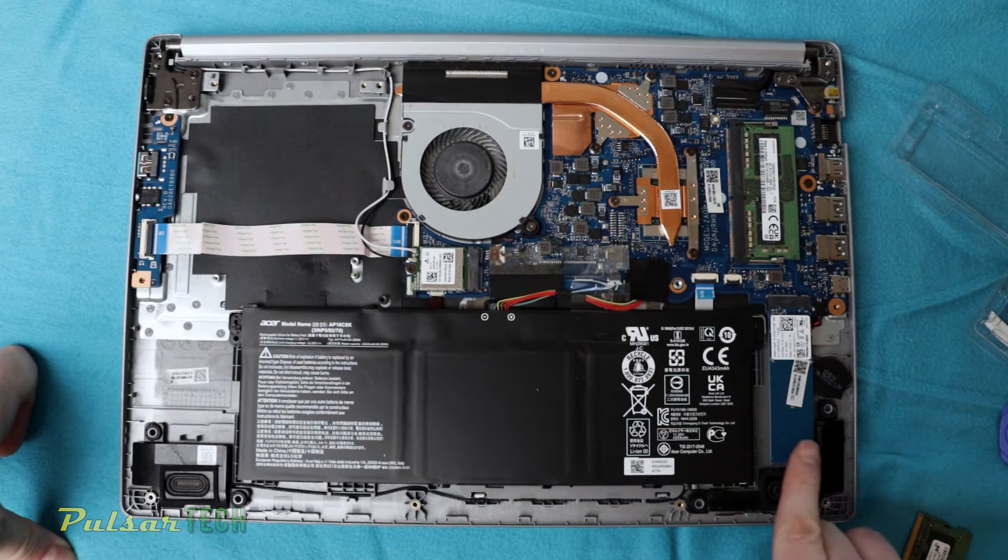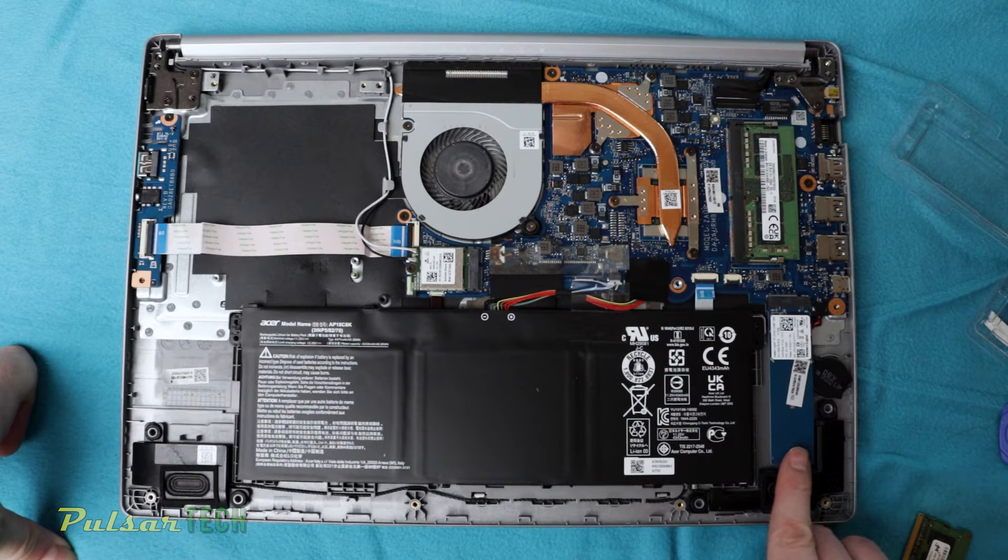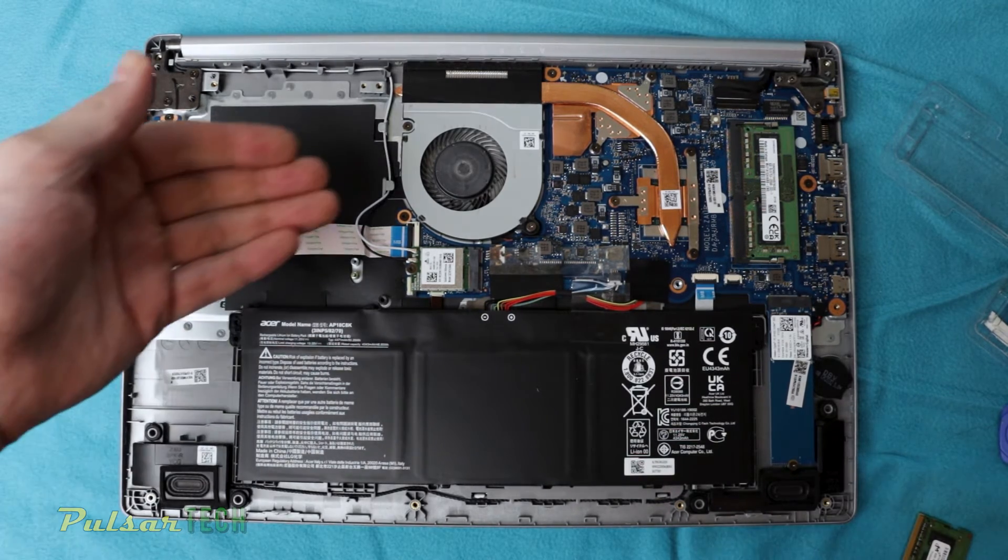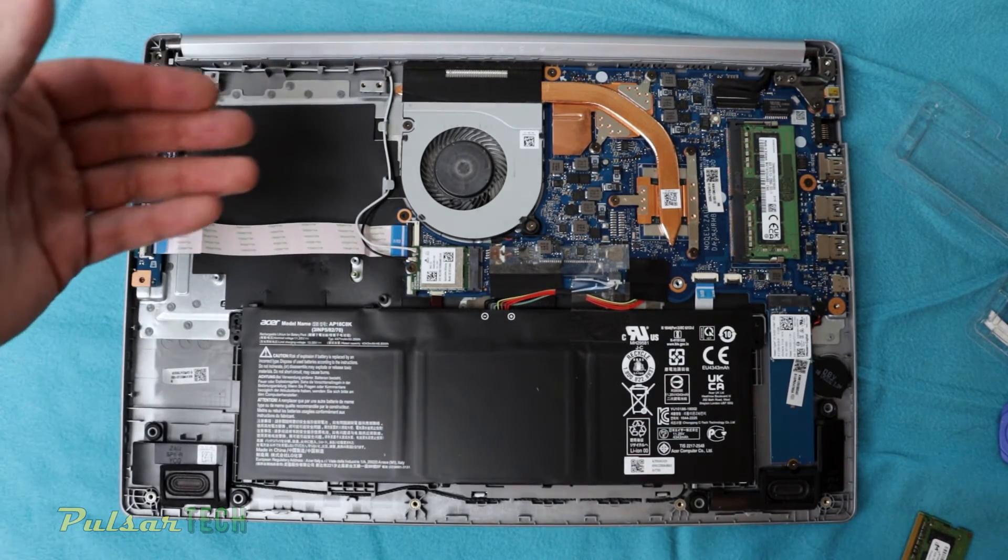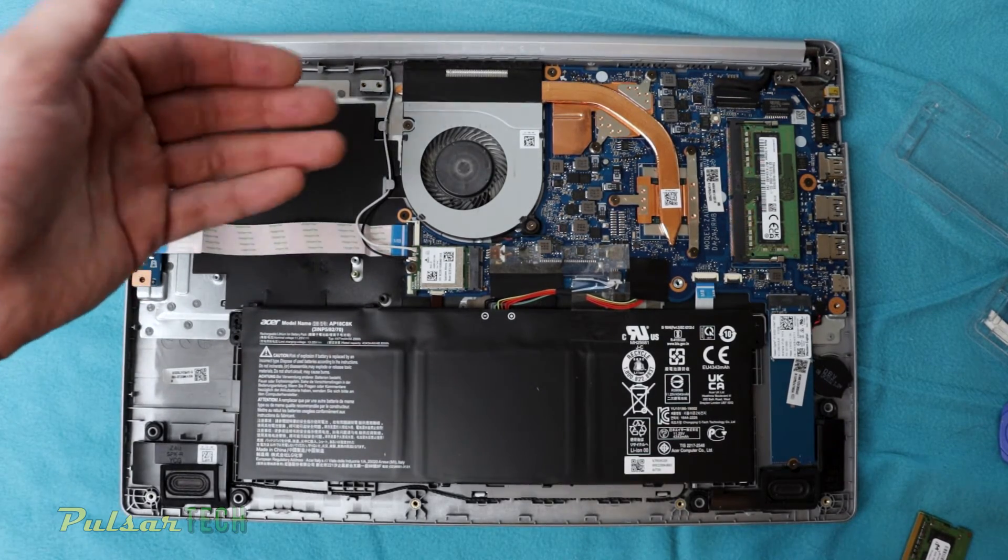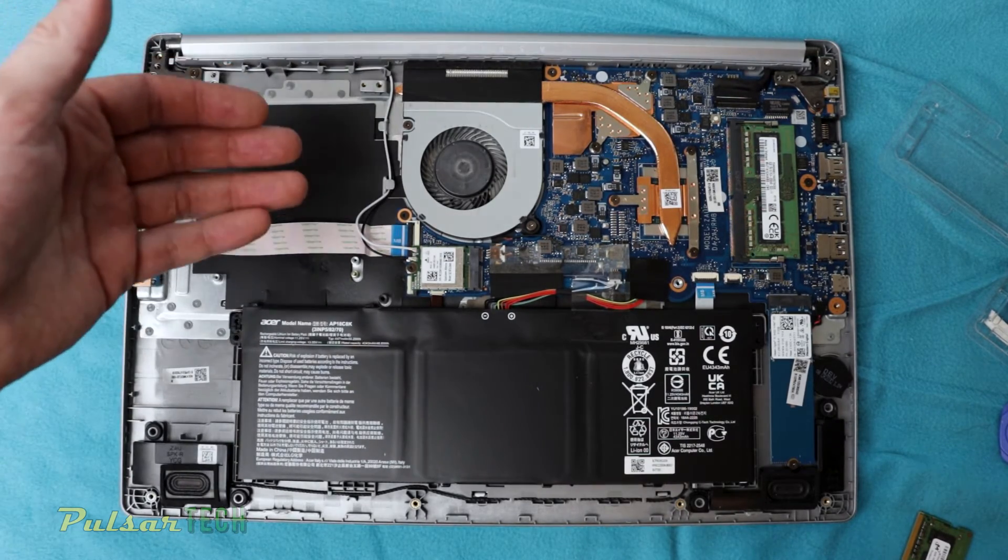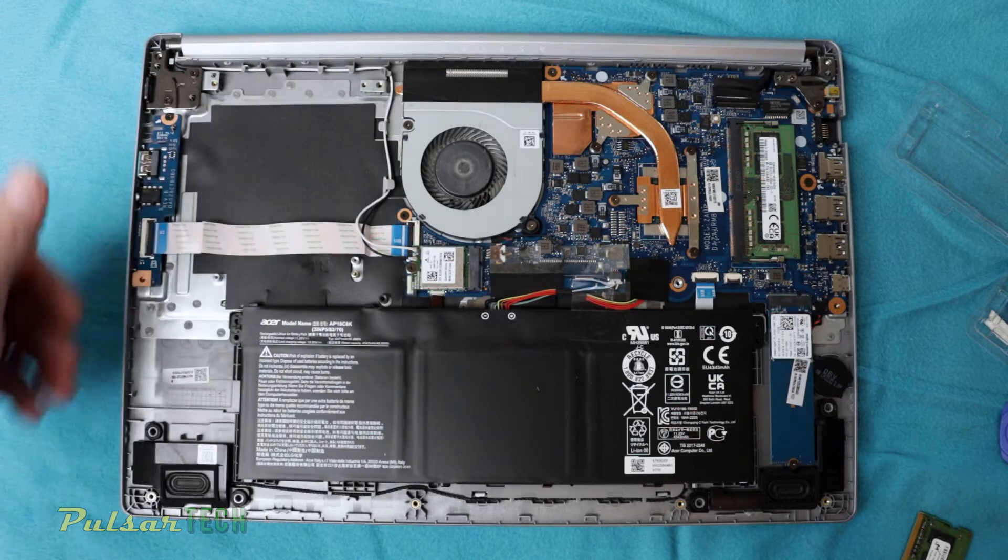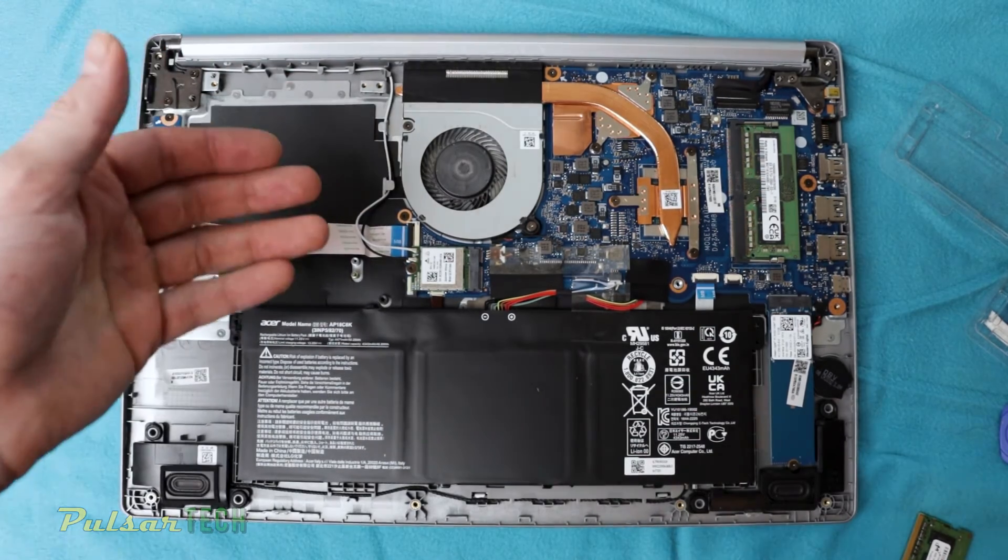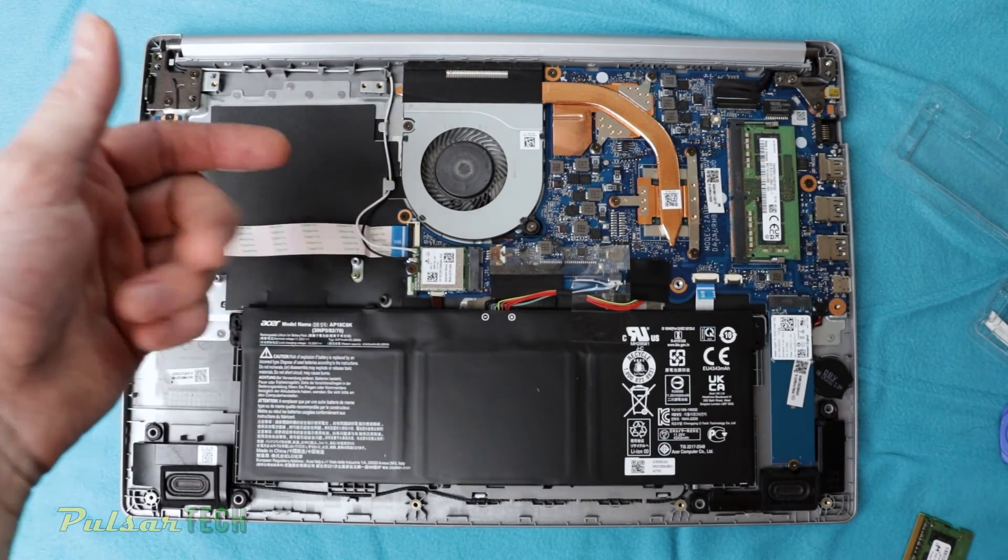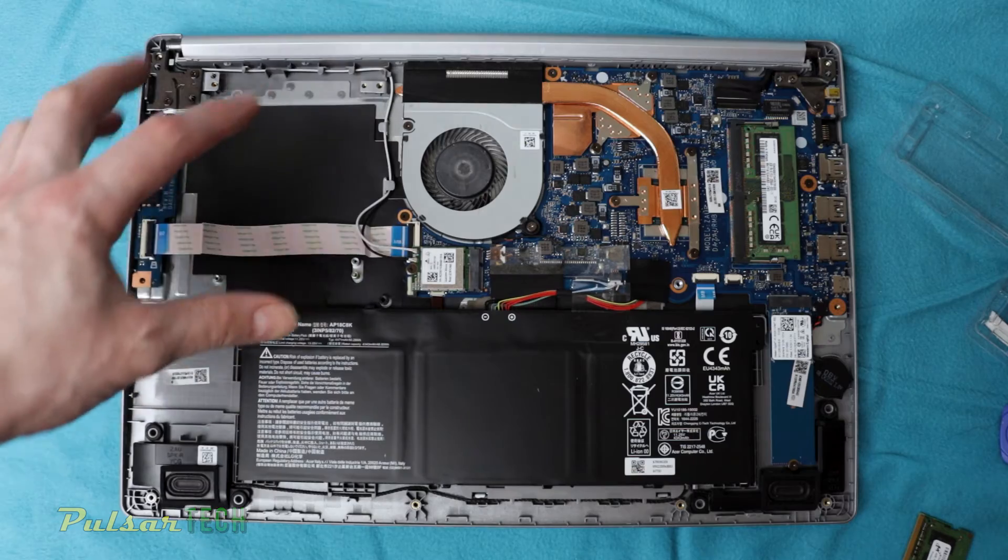There is only one M.2 NVMe SSD, while you could at least have like a connector for the SATA SSD. This way you could have an extra storage installed in this laptop, or you could easily add another M.2 SSD here.